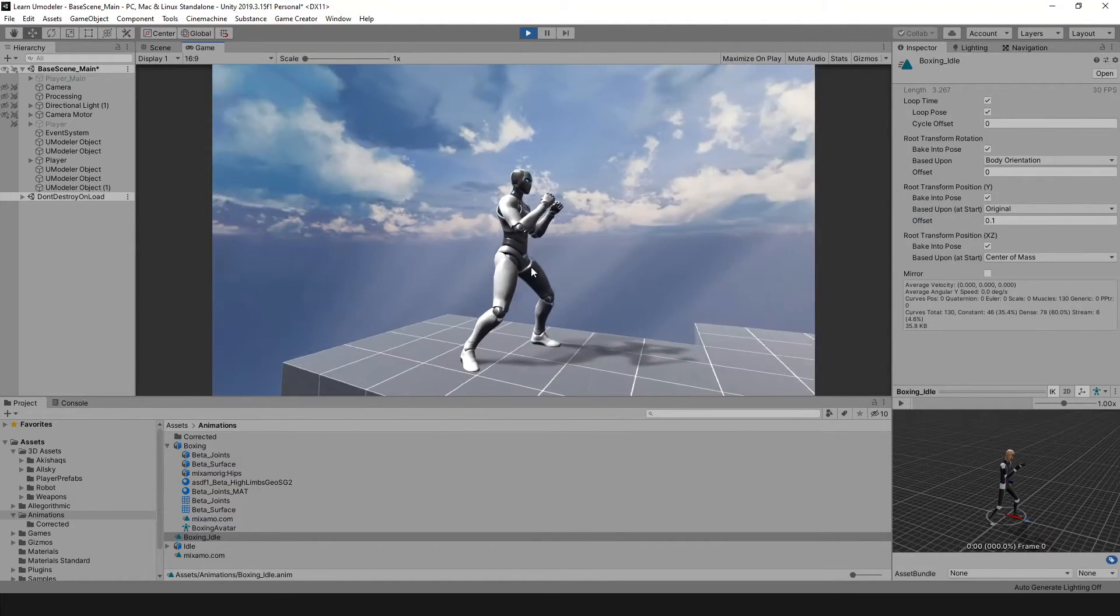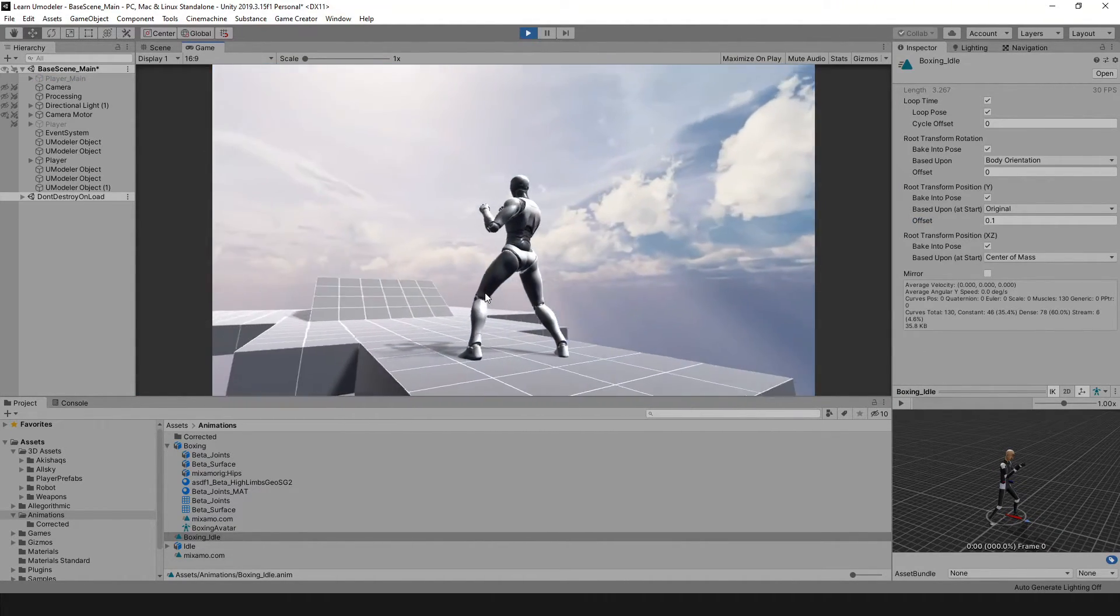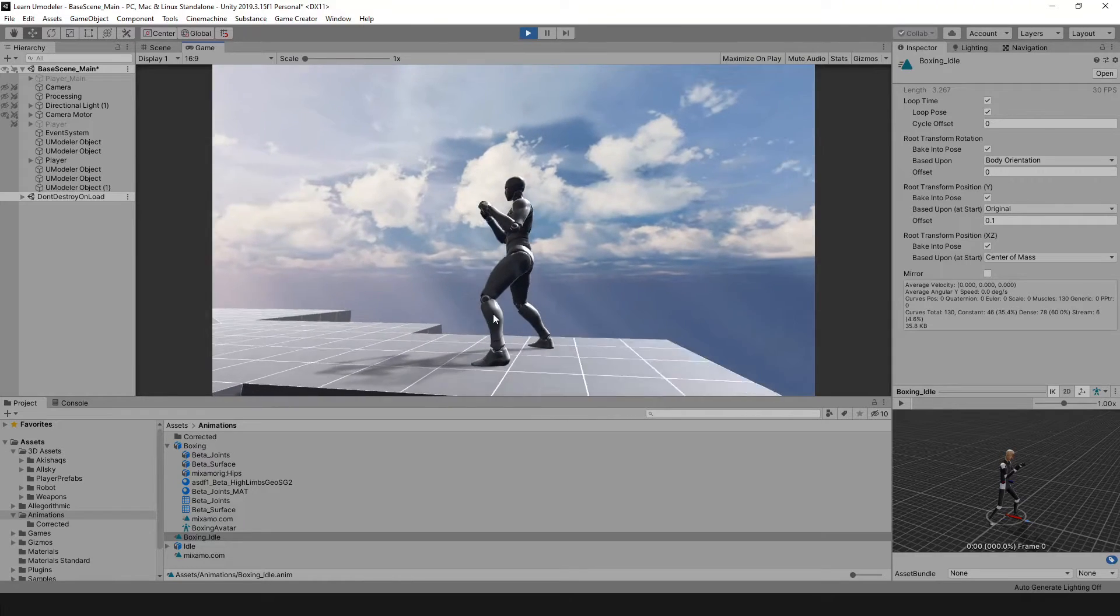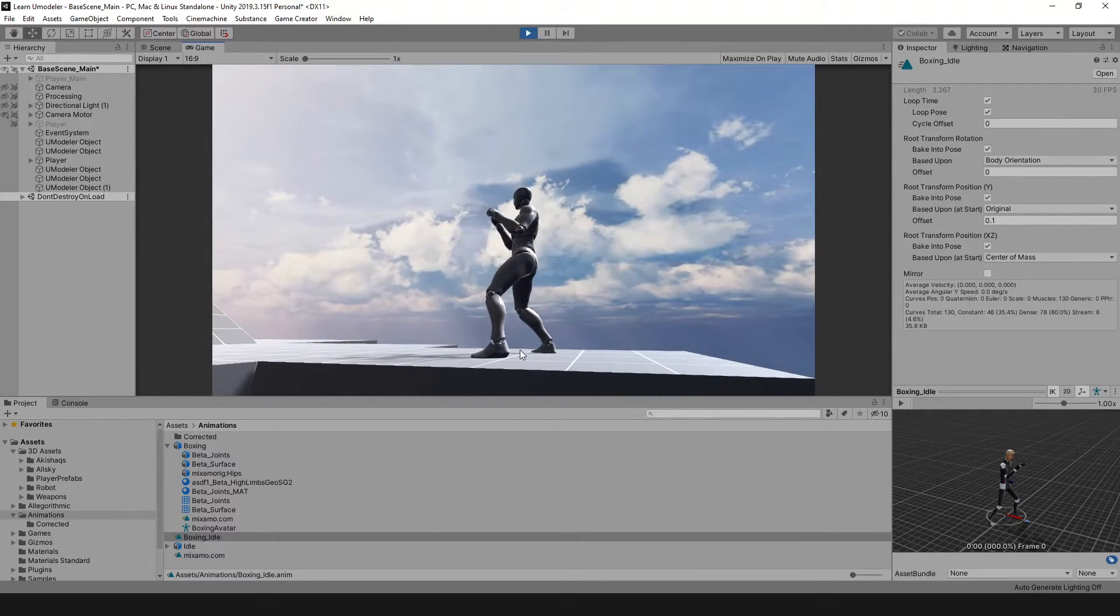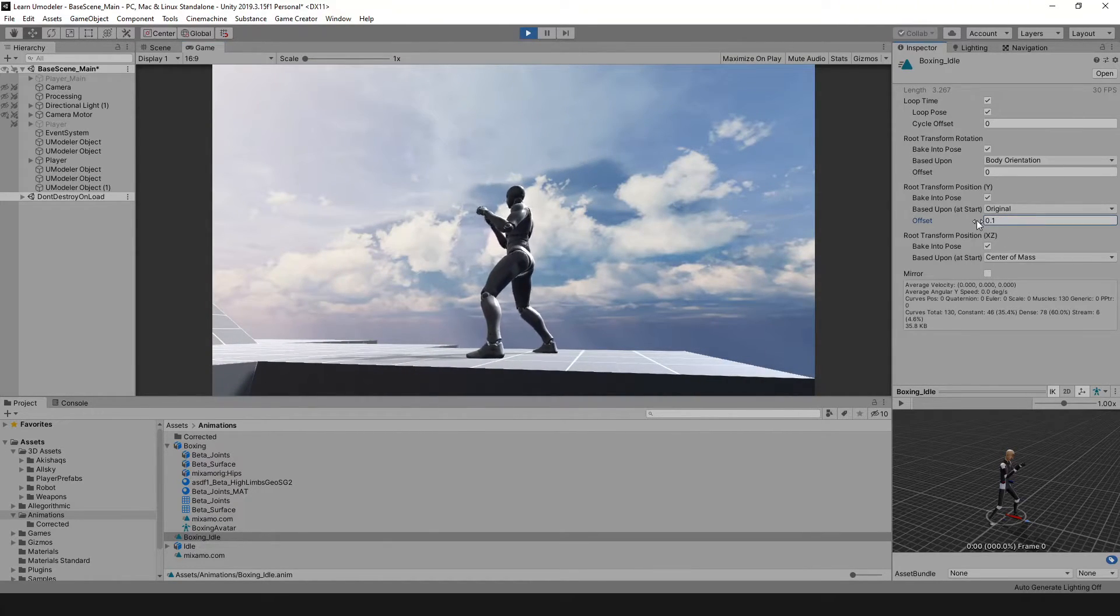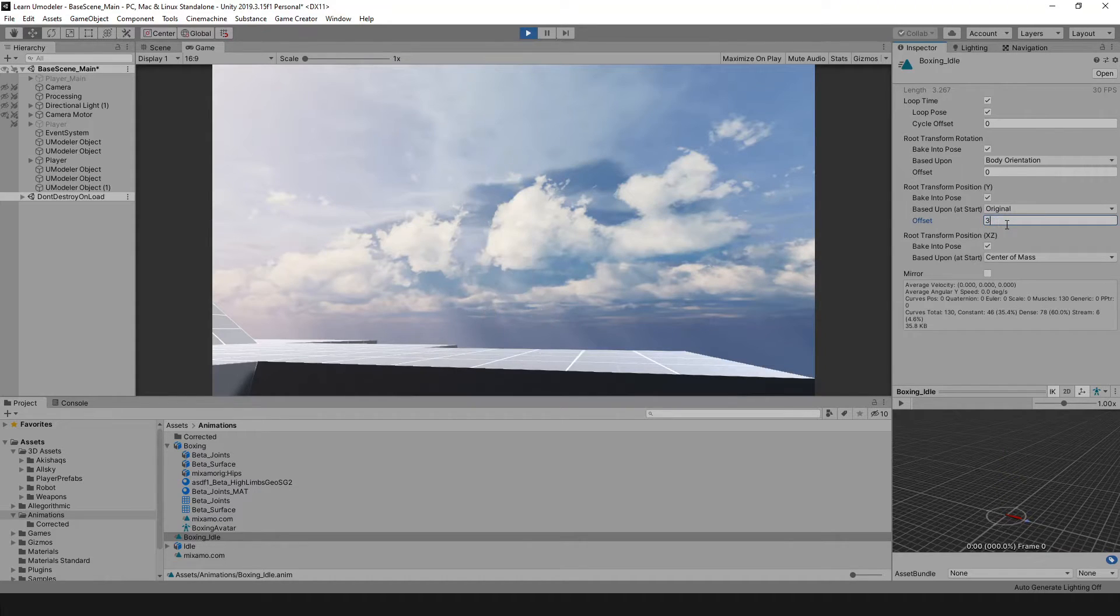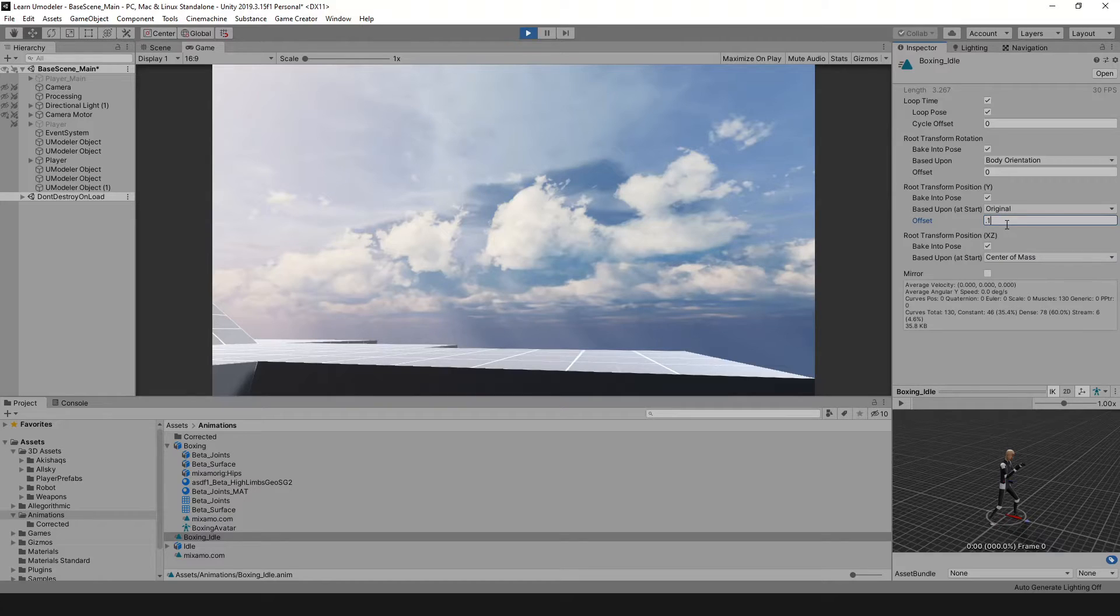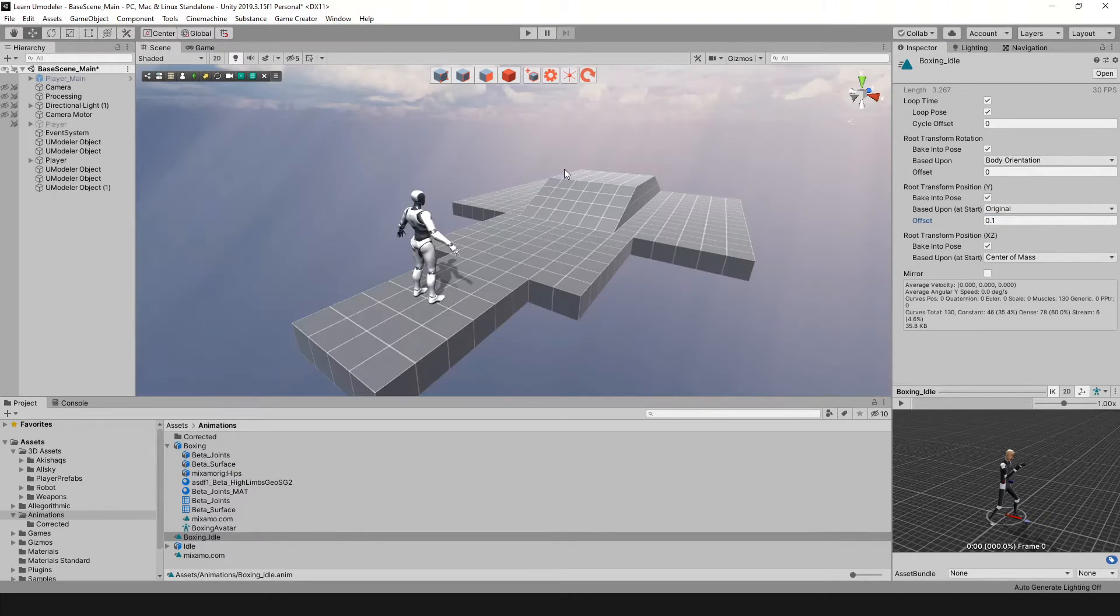Perfect. Now, as you can see, our player is properly set right on the ground. We should be able to move this in real time - as you can see, we can change this - but I found that 0.1 is a good one. I'm going to hit play.